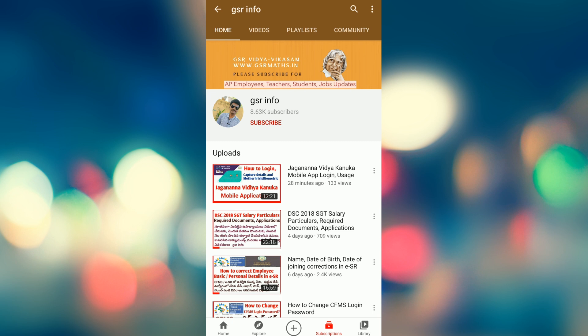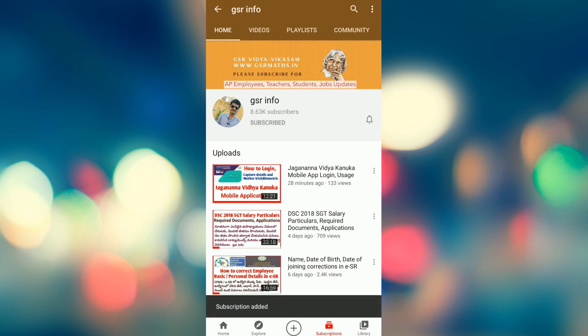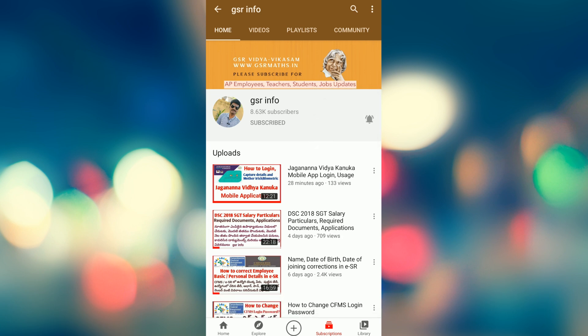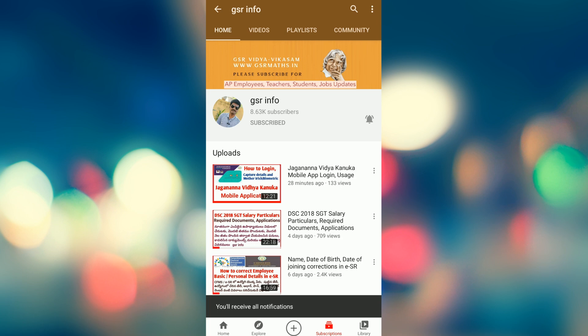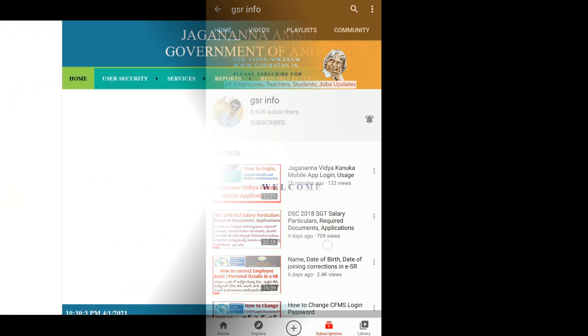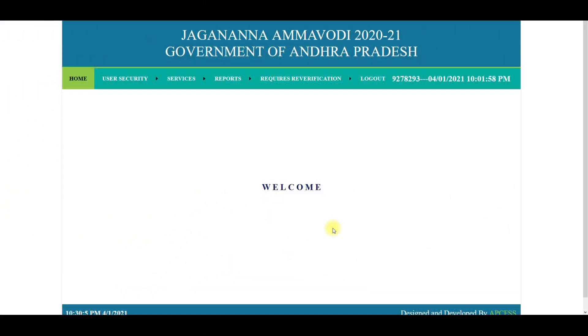This video is one of the most important videos that I have uploaded on our channel. If you want to post a link in the 820 group, click on the subscribe button and subscribe. Click on the bell icon and select all notifications. Thank you all. Good morning everyone. Welcome back to our channel.